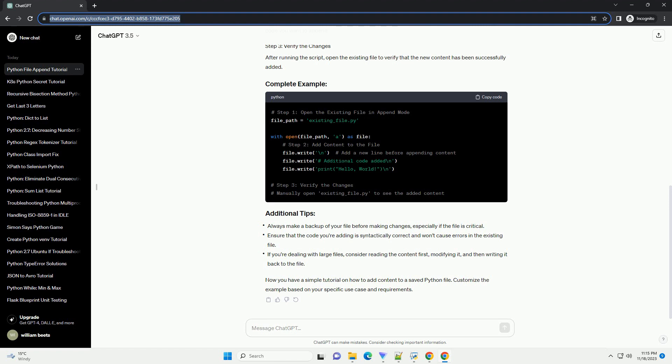Chat GPT Certainly. If you want to add content to an existing Python file, you can follow these steps. Let's create a tutorial with a code example using the with statement and the open function in Python. To add content to an existing file, you'll need to open it in append mode.